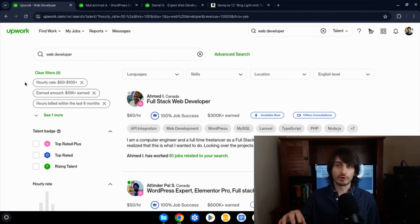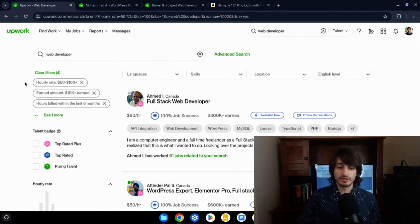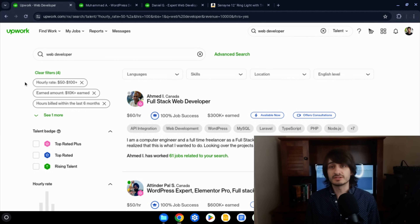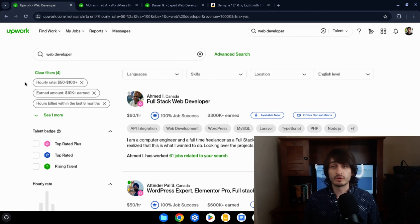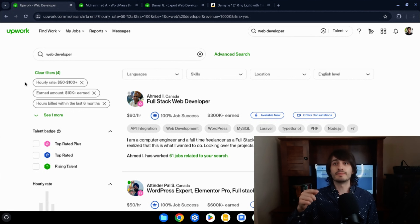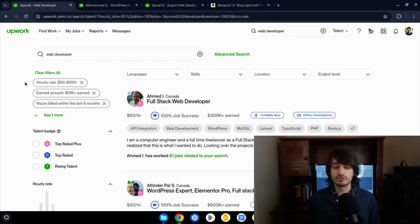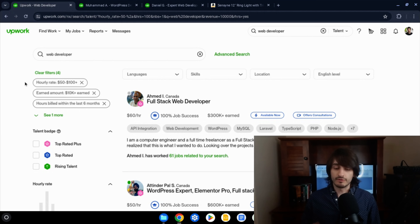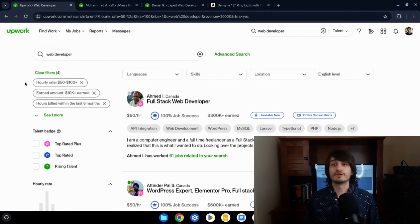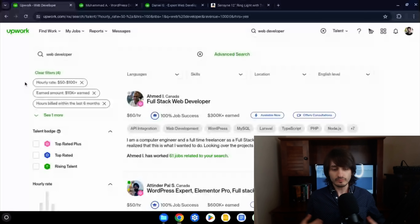Before we get started, if you don't have an Upwork profile yet, I'm not going to show you how to do that in this video, but I have a video in the comments that will show you how to get started and create your profile. In this video specifically, I'm going to talk about how to optimize your profile, make it better and more attractive so clients want to hire you, and how to actually get jobs once your profile is made.